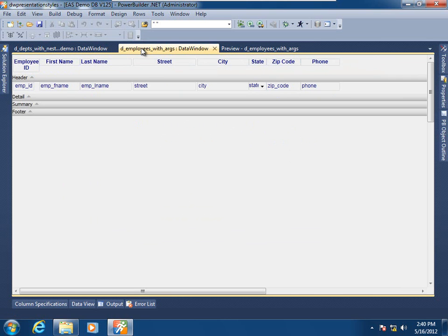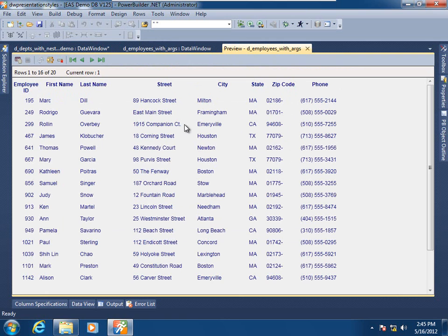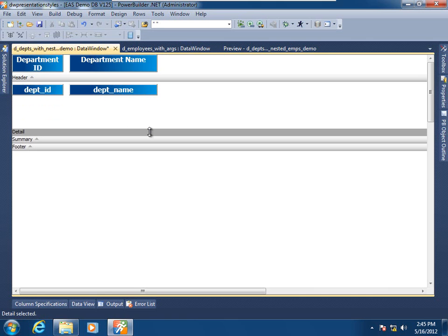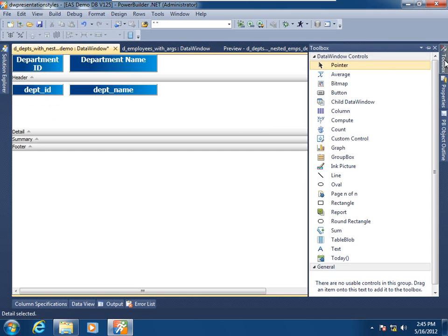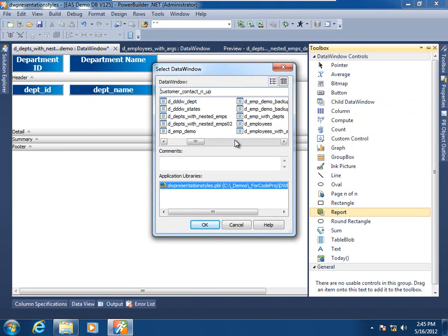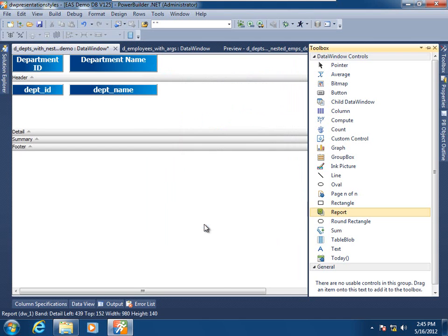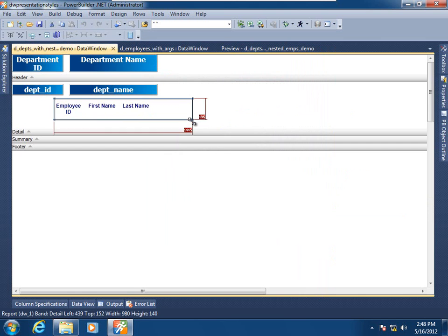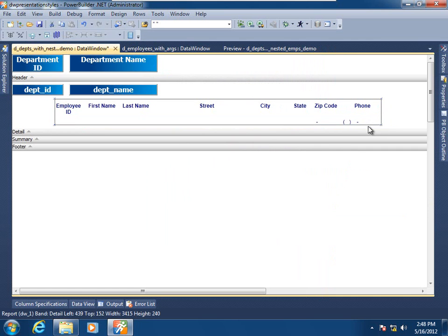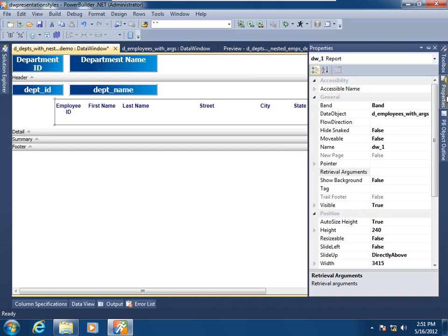Let's go ahead and define the nested report relationship. Switching over to what will act as our parent data window in the data window painter, I'll increase the height of the detail band to accommodate the nested report. Going over to the toolbox, I'll drag and drop the report into that detail band. I'm then presented with a list of possible data window objects to act as the child, and I'll select the employees with args. I'll resize the child data window's width to accommodate its columns. Now let's map the retrieval argument for the child to data in the parent — going to the properties for the nested report.